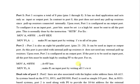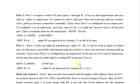it is only used either as input or output port. In contrast to Port 0, this port does not need any pull-up resistors since pull-up resistors are connected internally. Upon reset, Port 1 is configured as an output port.